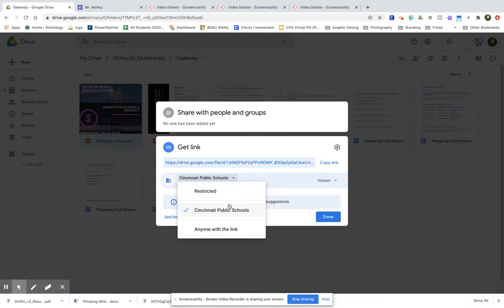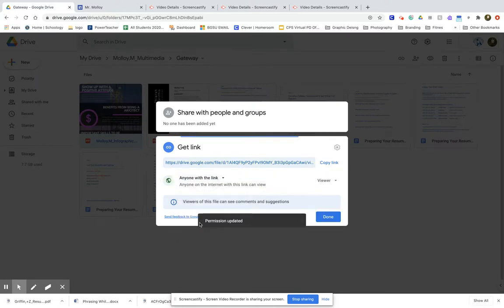I'm going to get this option to either make it restricted or anyone with the link, and what I'm going to do is click anyone with the link.